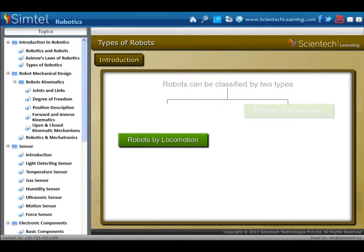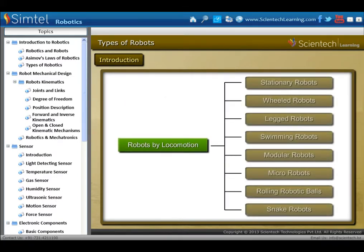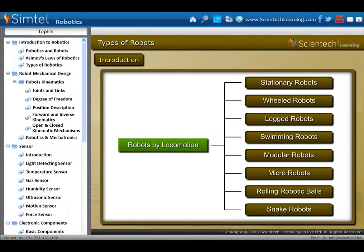First, we discuss robot by locomotion. The shape of a robot is the most basic approach to define a type, and it is relative to its locomotion system. These types of robots are shown in an animation.